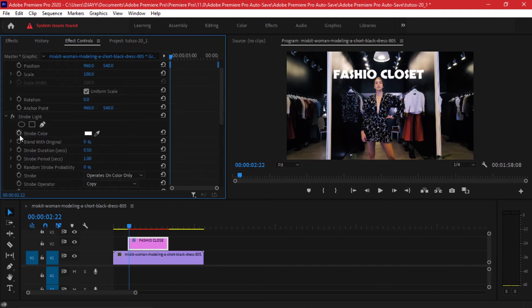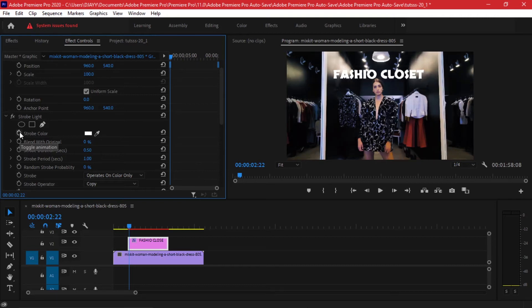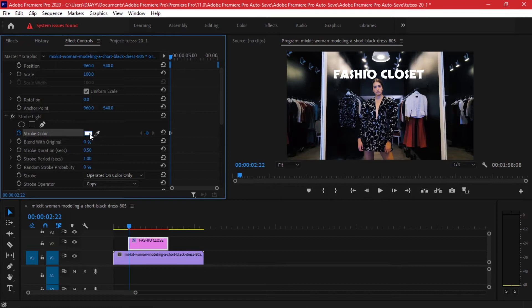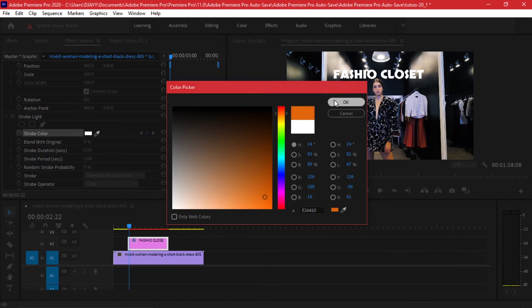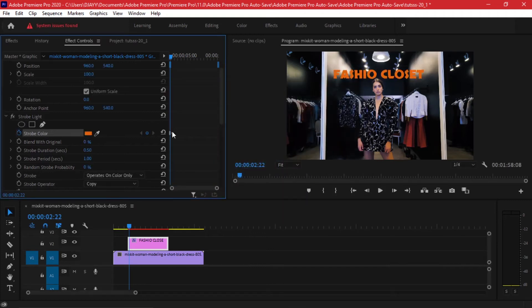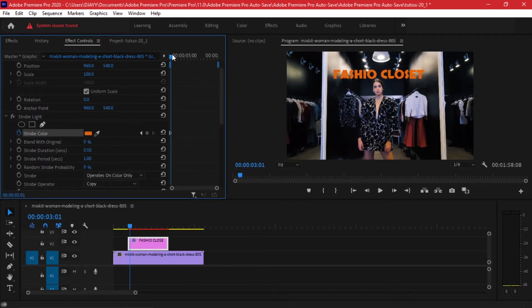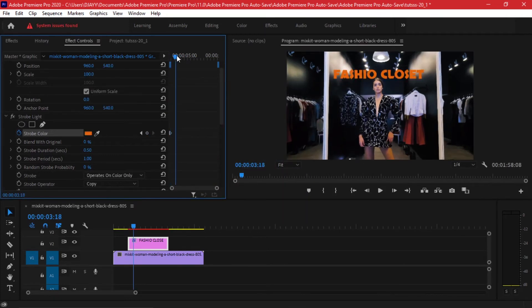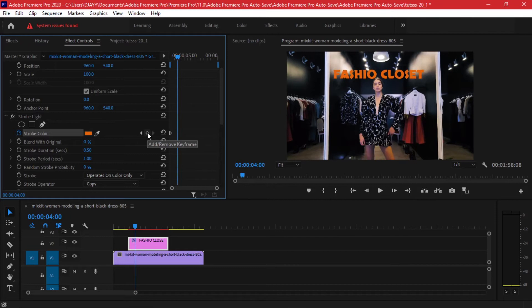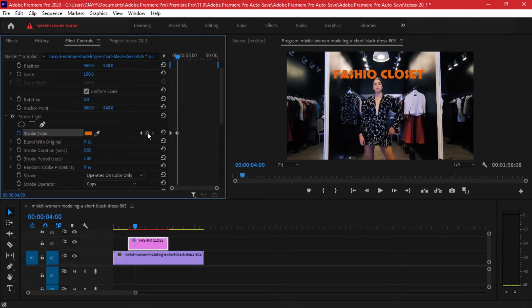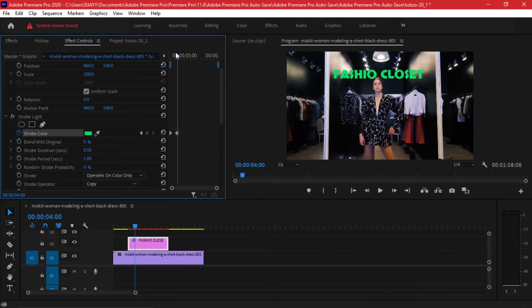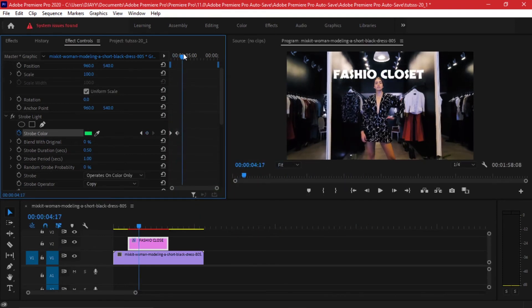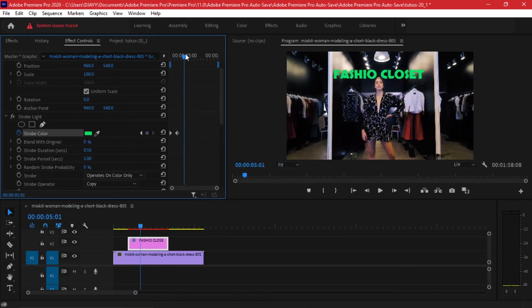You can make keyframes on our strobe color. Just click on the toggle animation and you can alter the colors that you wish to have. I'll drag somewhere here and that's it. I'll go a few frames ahead, add a new keyframe by clicking on this area and making a change to the color. Once again I'm going to repeat the same thing.